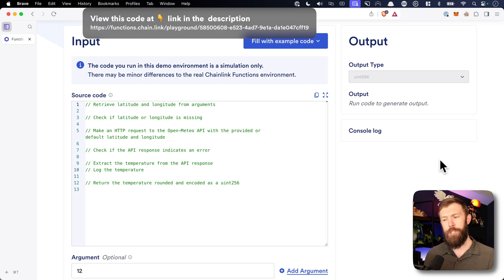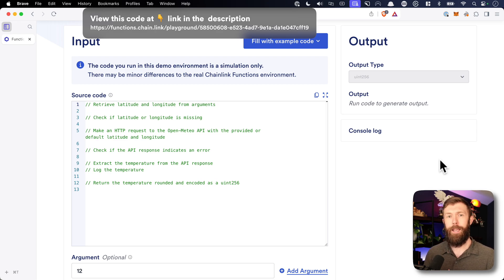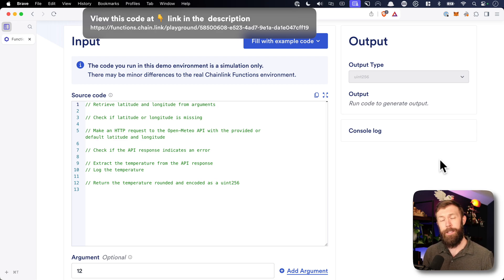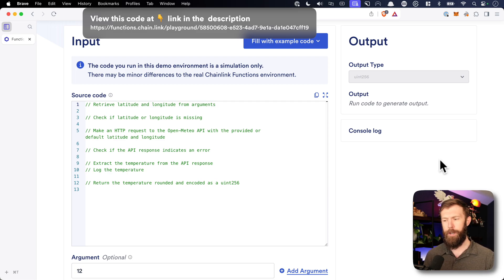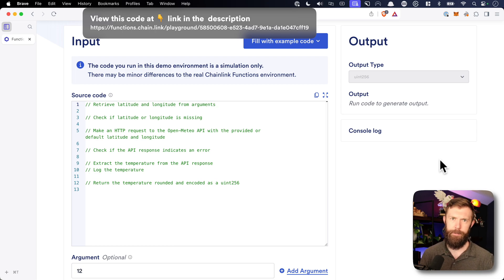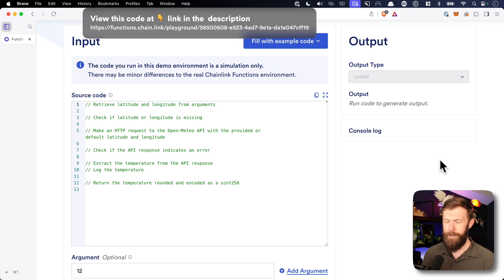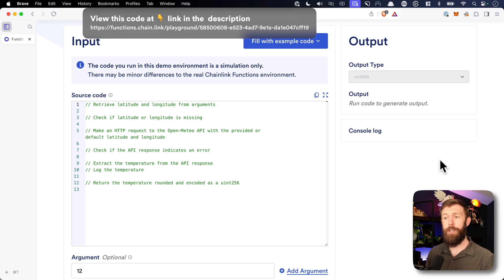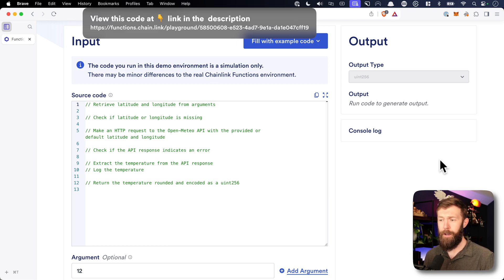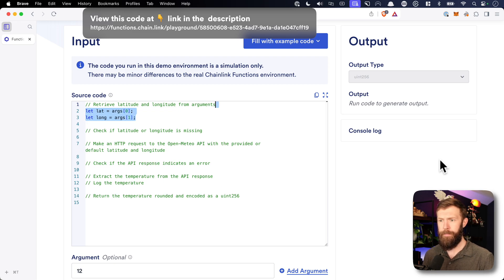We'll check to make sure that our API response doesn't have an error. And then we'll extract the temperature from that API response and return the temperature rounded as an encoded uint256 to our smart contract. So that's the basics of it. So how do we get going and get started with this? Well, the first thing we'll need to do is we'll need to bring in the latitude and longitude from the arguments that we pass in.